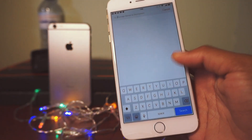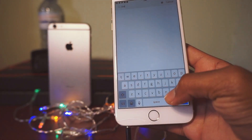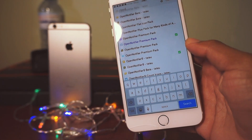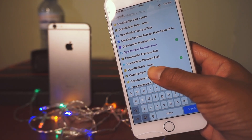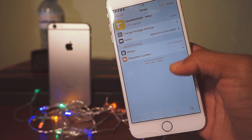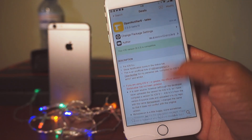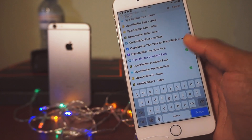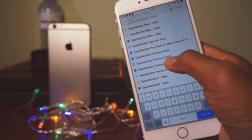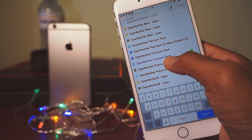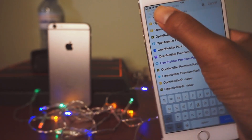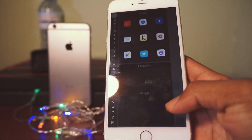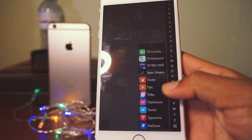First thing first, let's jump into Cydia and search for Open Notifier. This is the one you'll need — Open Notifier 9 Tattoo. If you go in here you'll see all the information you'll need; I'll leave the source down below in the description and also on screen. Then you'll need the Open Notifier Premium Pack as well, in order to get everything on the top left. Let's jump into Settings.